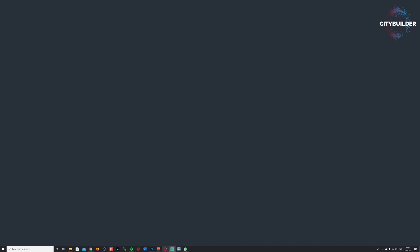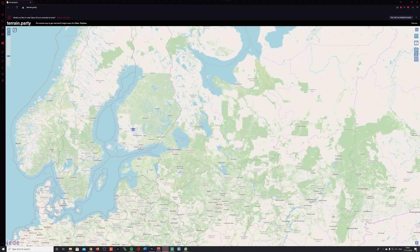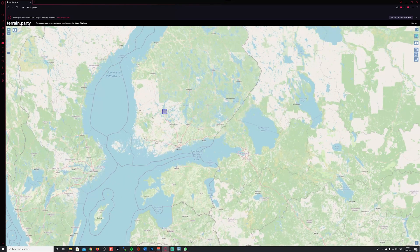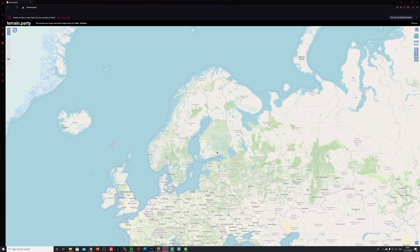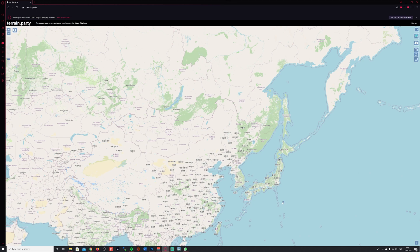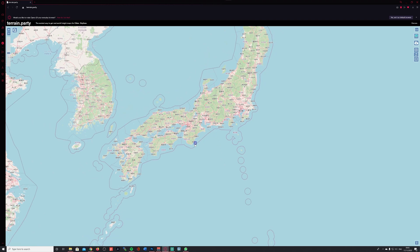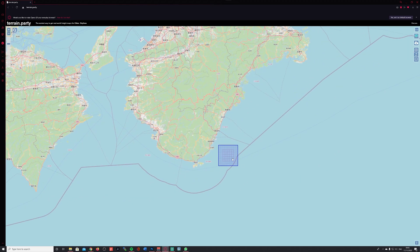First of all, we're starting by opening our favorite web browser — in my case it's Opera. Terrain Party has already loaded. This usually starts somewhere in the middle of Europe. You can see this little blue square here, which is the area that defines the part of the map you're going to export as a height map based on realistic geodata.